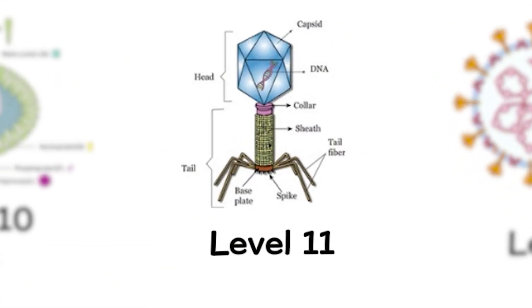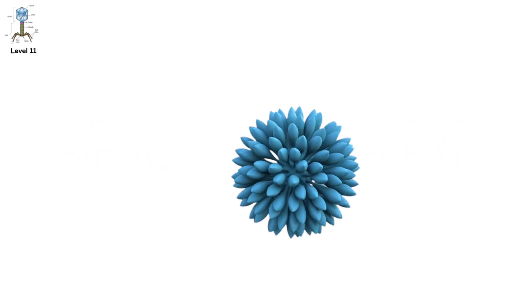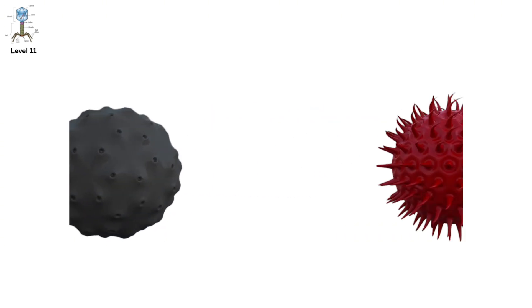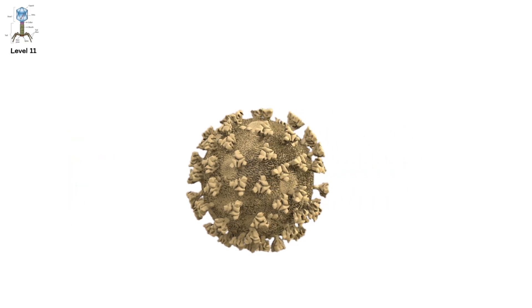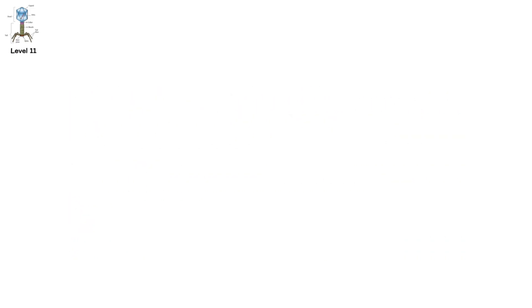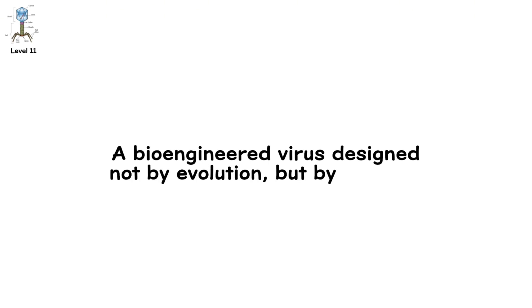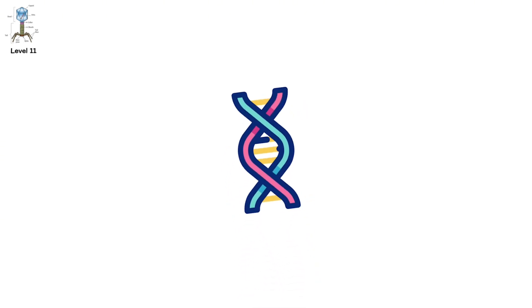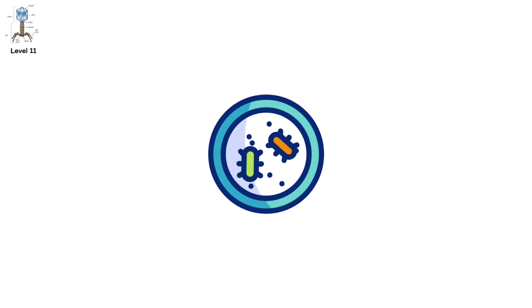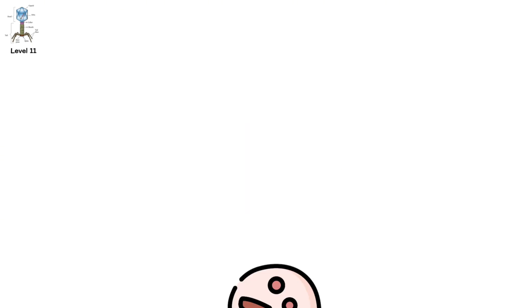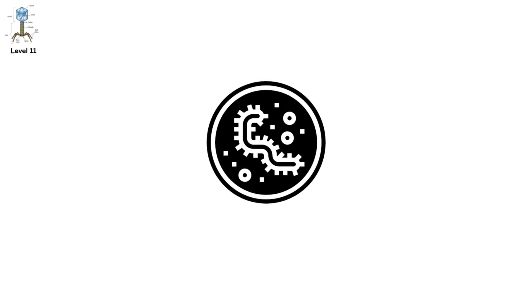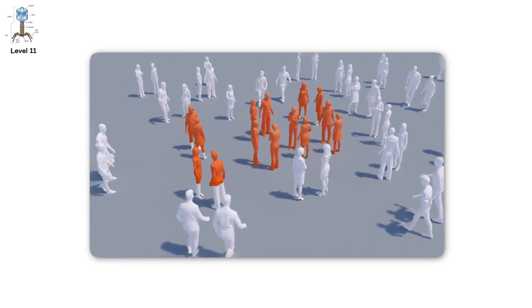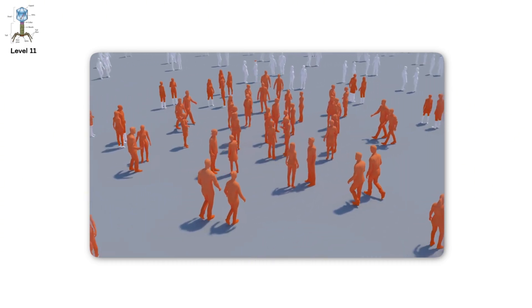Level 11. The Engineered Virus. We've explored the natural world's most dangerous viruses. But what if we made one ourselves? This is the ultimate fear. A bioengineered virus. Designed not by evolution, but by intention. In the wrong hands, synthetic biology could be used to recreate deadly viruses. Or make them worse. Imagine a virus as contagious as measles. But as lethal as Ebola. One that hides in the body. Or one that targets specific populations.